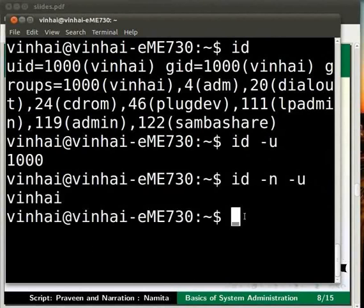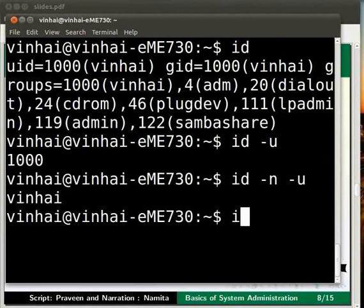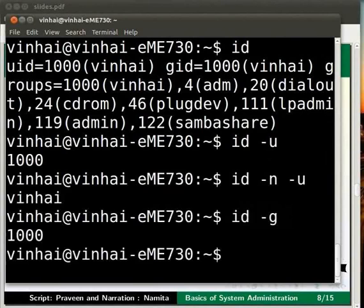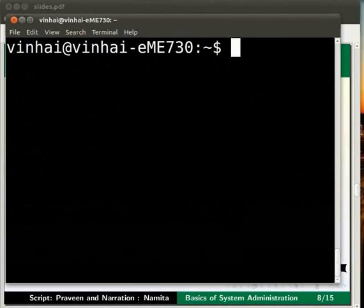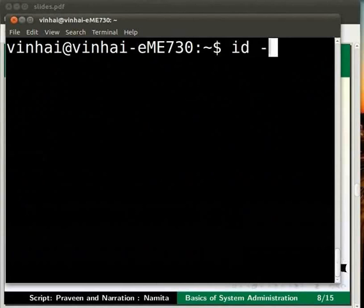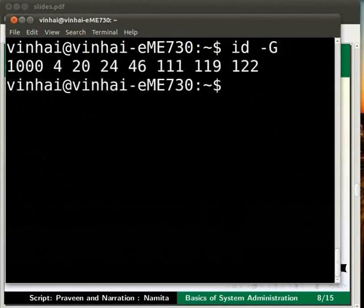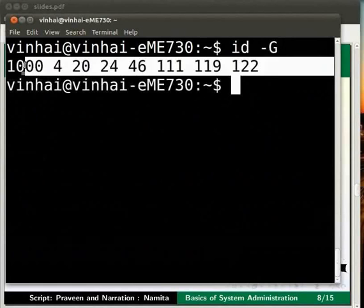Let us now learn the commands for group id. Let us type id -g. Here we can see the group id. If we want to view all the current users' group id, type id -G and press enter. Please notice that I have typed G in capital letter. See the result for yourselves.